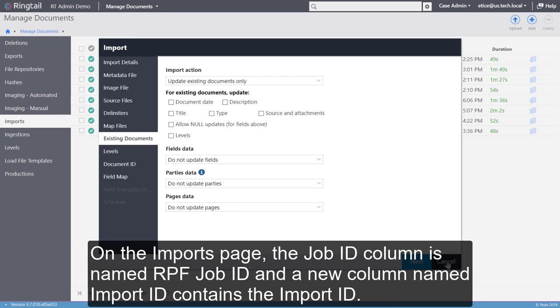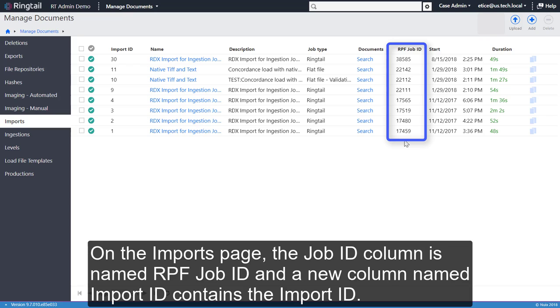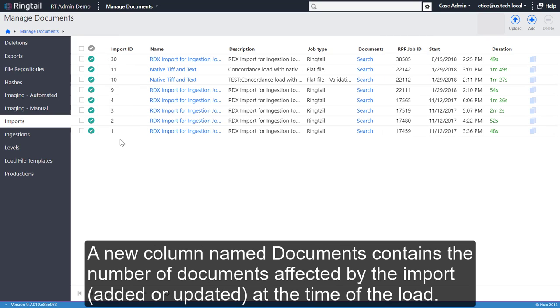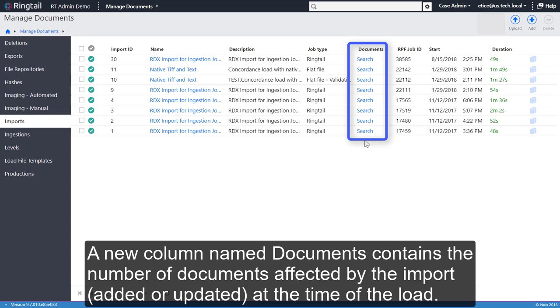On the Imports page, the Job ID column is renamed RPF Job ID, and a new column named Import ID contains the Import ID. A new column named Documents contains the number of documents affected by the import at the time of the load.